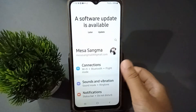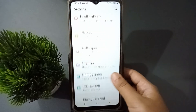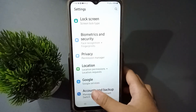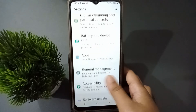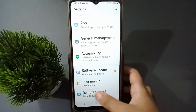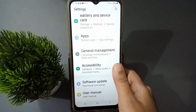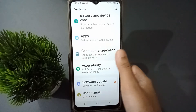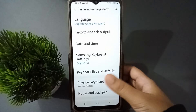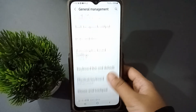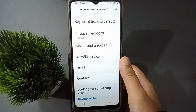First, go to Settings, then keep scrolling. Here under General Management, click on it. After clicking, scroll a little bit and here you are going to find the Reset option.